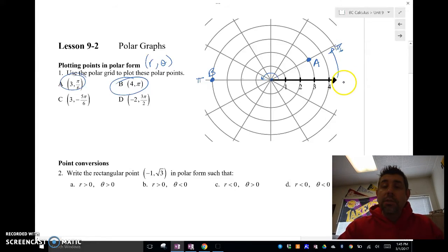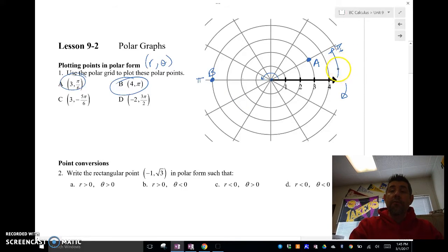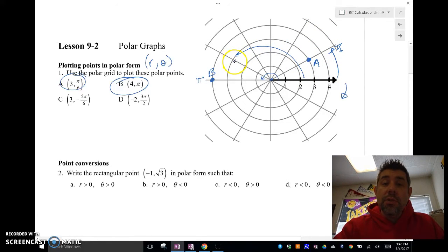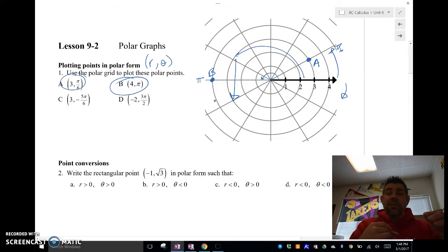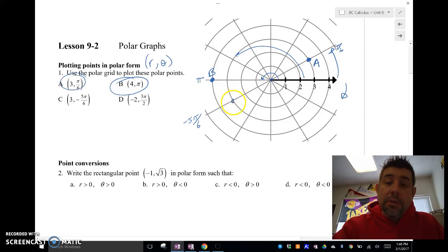Whenever I have a negative angle, I go in the opposite direction — clockwise instead of counterclockwise. So negative 5π/6 is clockwise to 5π/6. Another way to think about it: on a unit circle, if you go 5π/6 counterclockwise, you can reflect straight down to find the negative angle. So negative 5π/6 is right here, and then we go out three units. That gives us point C.